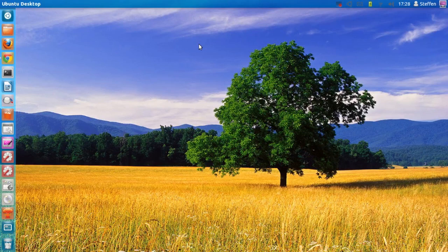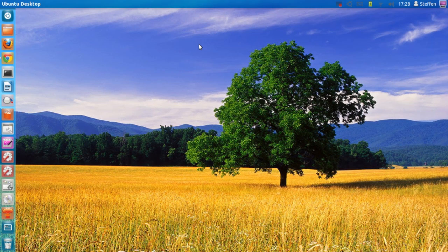Hello ladies and gentlemen, it's me, Ubuntu 12.04, and today we will take a look at MyUnity, which is a tool so you can customize your Ubuntu Unity without doing any harm to the Unity desktop.